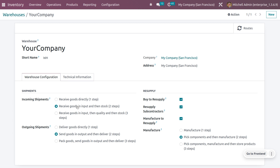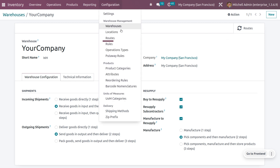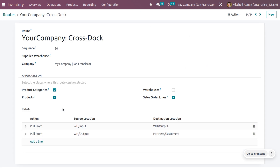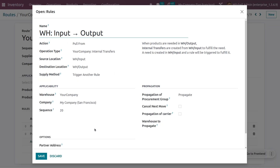For outgoing shipment, goods will be sent to the output location and then the delivery will be made. We can manage these routes through the Configuration menu. Once we set the two-step routes for incoming and outgoing shipments, you can see that the 'Your Company: Cross-Dock' route is automatically configured under Routes. Inside the route, you can see the rules that will be performed.